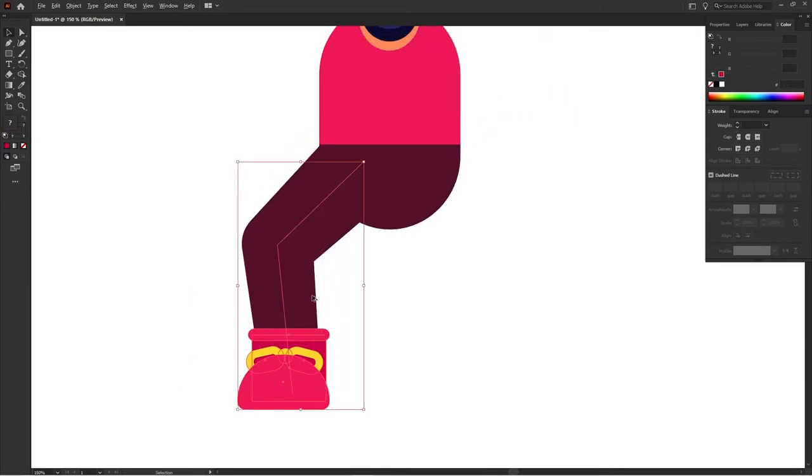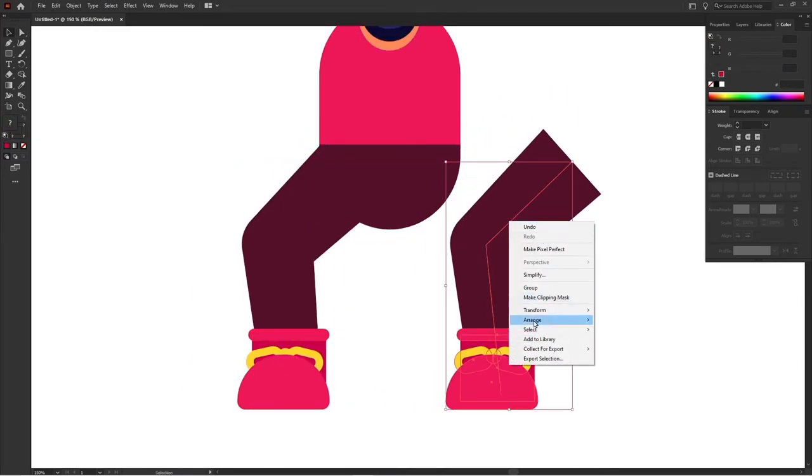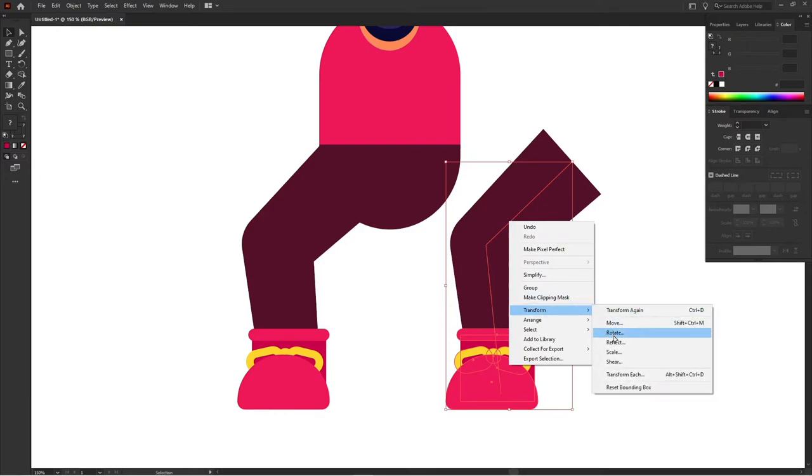So right now I'm going to copy the leg and reflect it vertically for the other side.